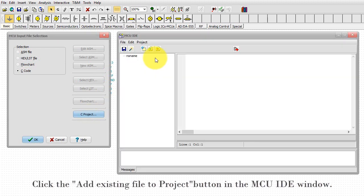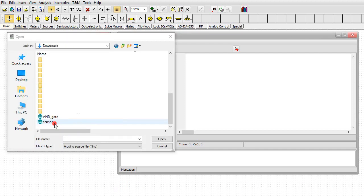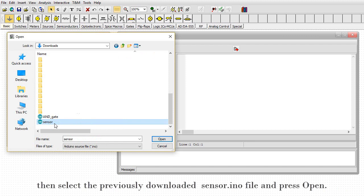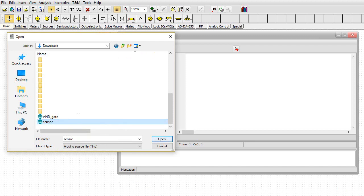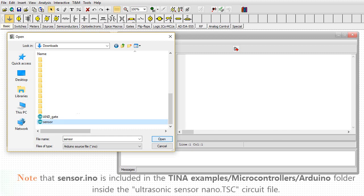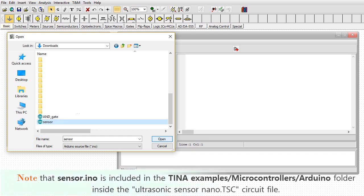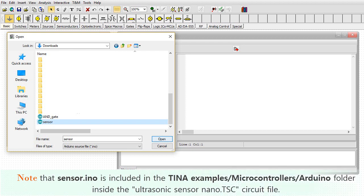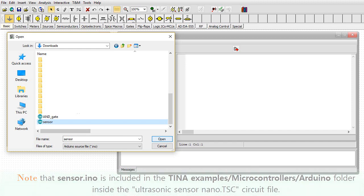Click the add existing file to project icon in the MCU IDE window. Then select the previously downloaded sensor.ino file and press open. Note that sensor.ino is included in the TINA examples/microcontrollers/Arduino folder inside the ultrasonic sensor.nano.tsc circuit file.